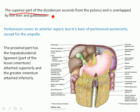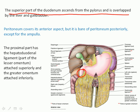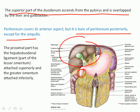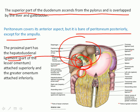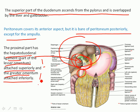The superior part of the duodenum ascends from the pylorus and is overlapped by the liver and gallbladder. Peritoneum covers a portion of the superior part, but it is bare of peritoneum posteriorly, except for the ampulla. The proximal part has the hepatoduodenal ligament, which forms the first portion of the duodenum and is part of the lesser omentum. The greater omentum is attached inferiorly to the same ligament.